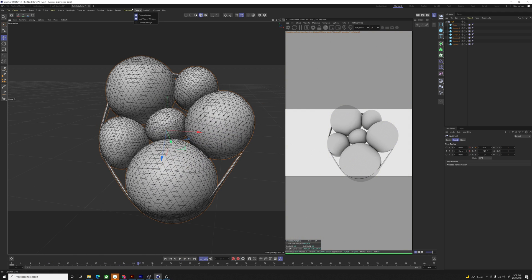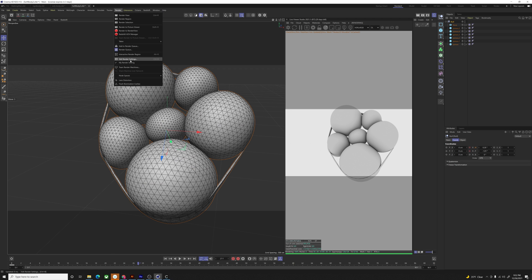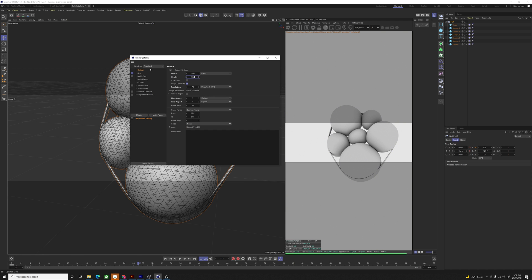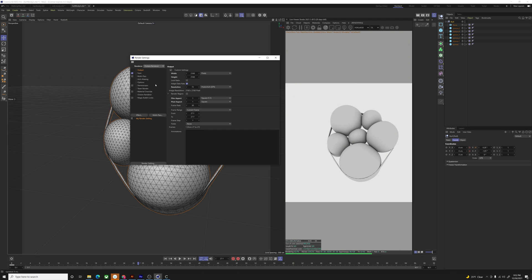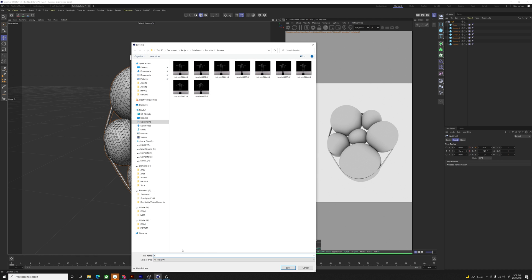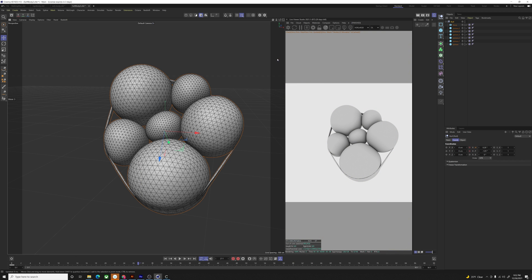So now I'll get to render — edit render settings. Output 2160 by 2160. I only have three minutes left on this card, I wonder if I can read it down. Render all frames, save to soft body tutorial. Watch it render.